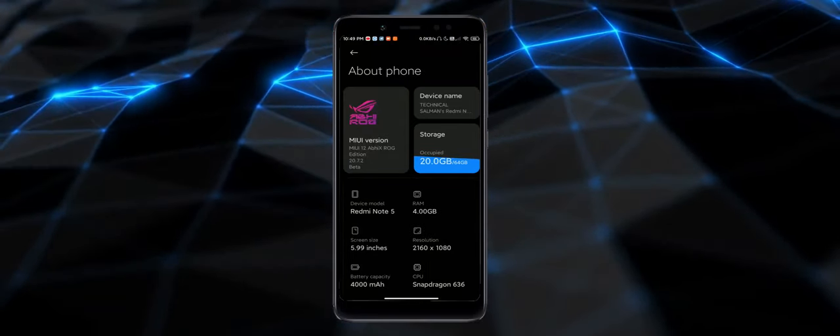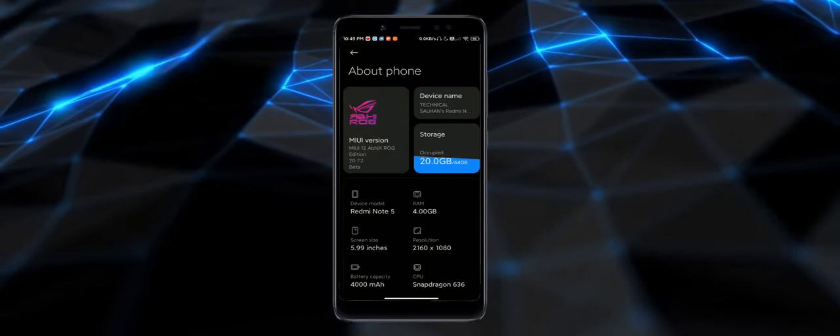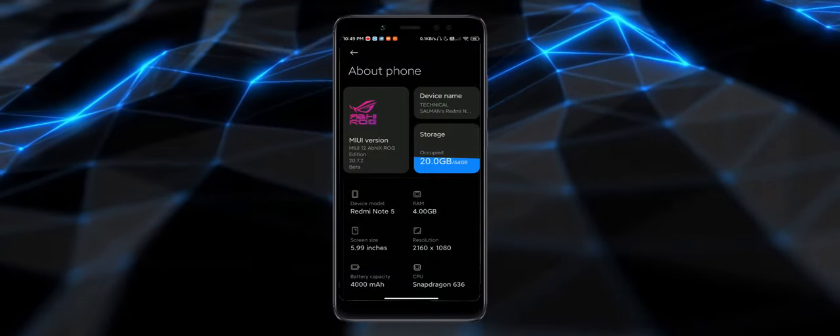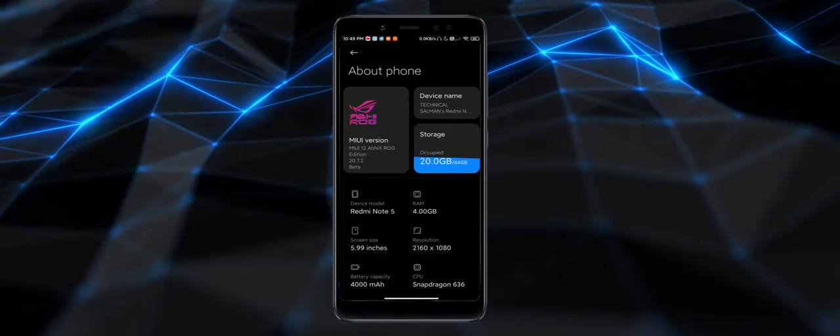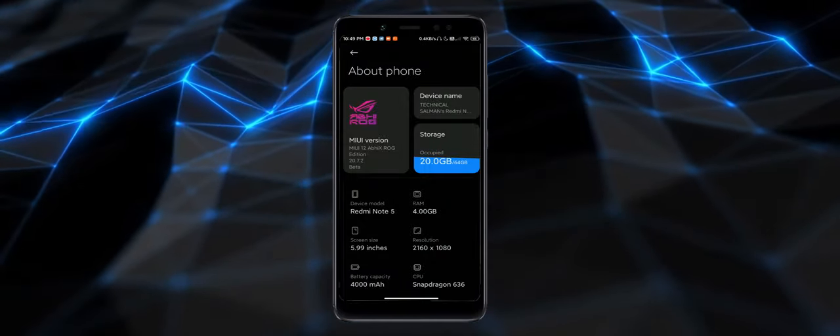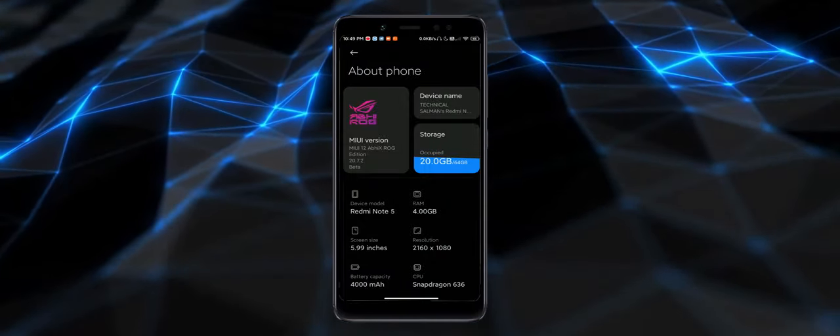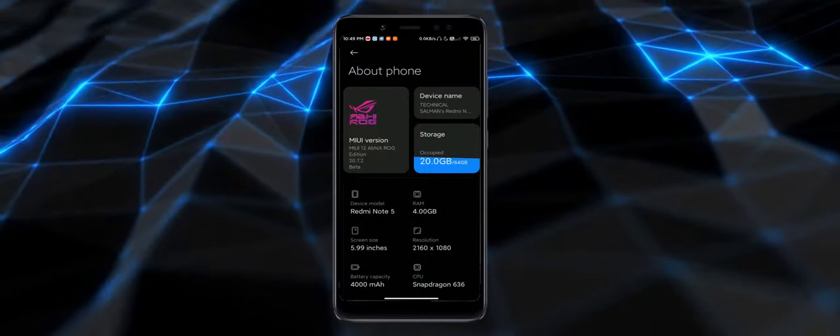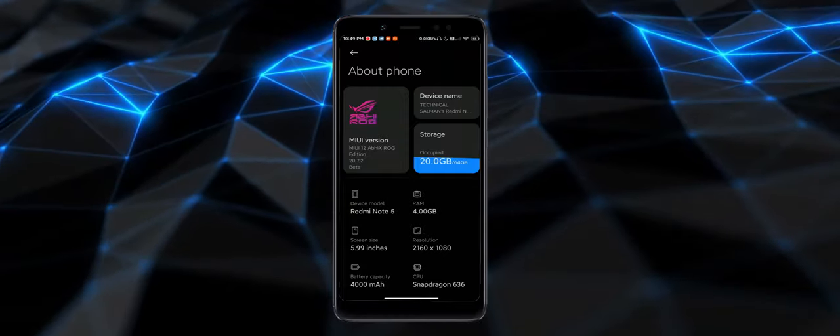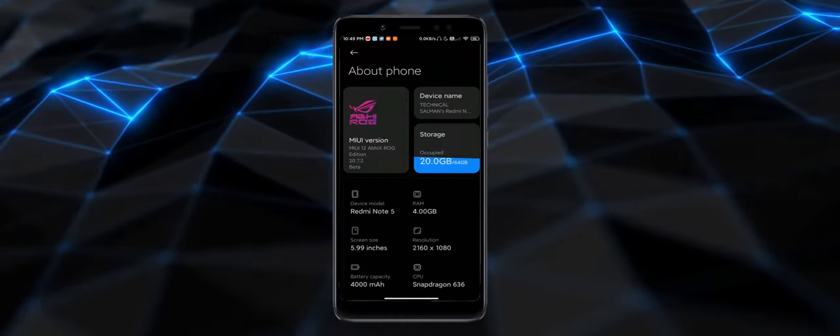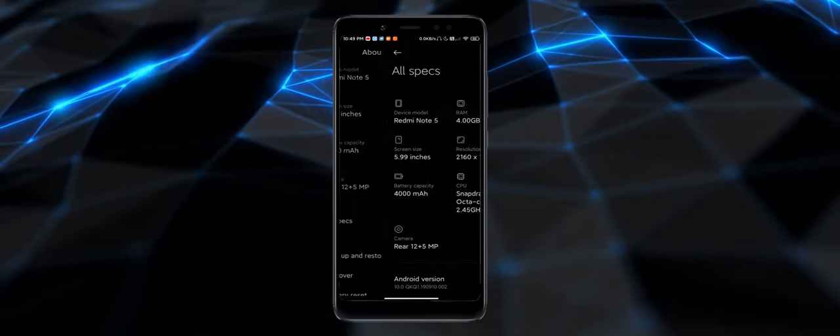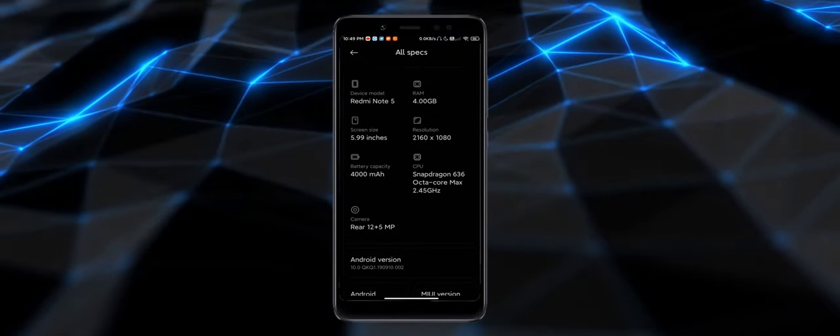As you can see, we are on the About Phone section. The new version is MIUI 12 IPX ROG Edition 20.7.2 beta build. Let me show you all the specs as well.